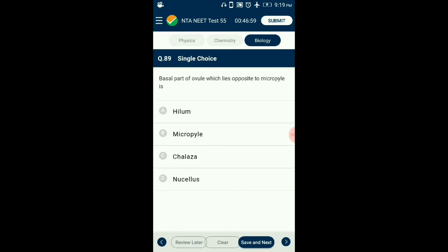Question number 89. The basal part of the ovule which lies opposite to the micropyle is? The ovule is an integmented megasporangium protected by one or more envelopes called integuments. Integuments encircle the ovule except at the micropyle. Opposite the micropyle end is the chalaza, representing the basal part of the ovule. So the answer is option C: chalaza — the basal part of the ovule which lies opposite the micropyle is chalaza.